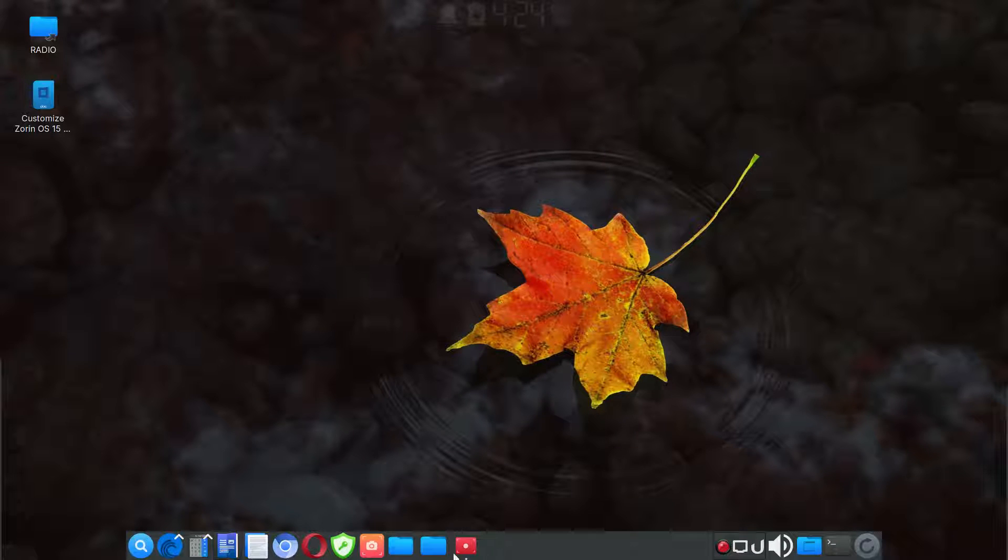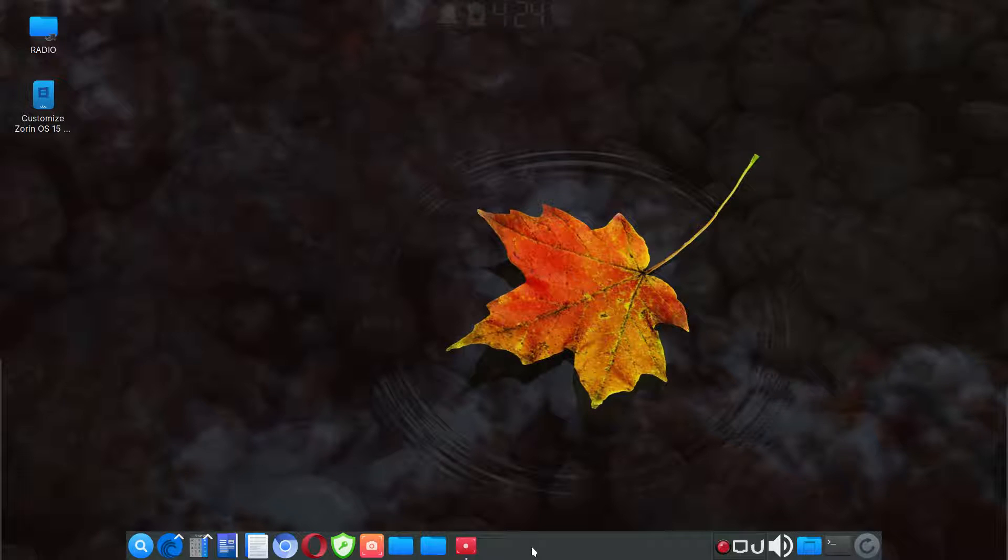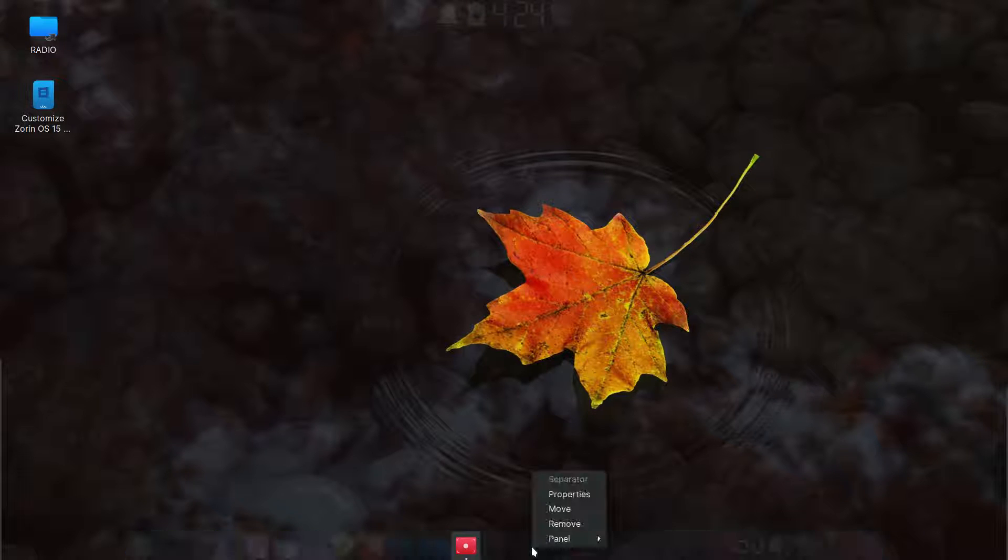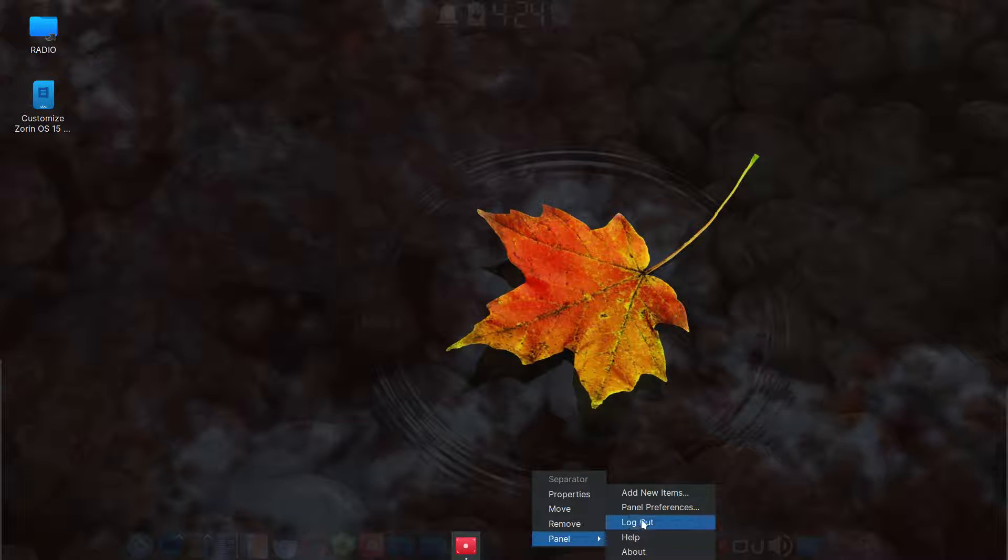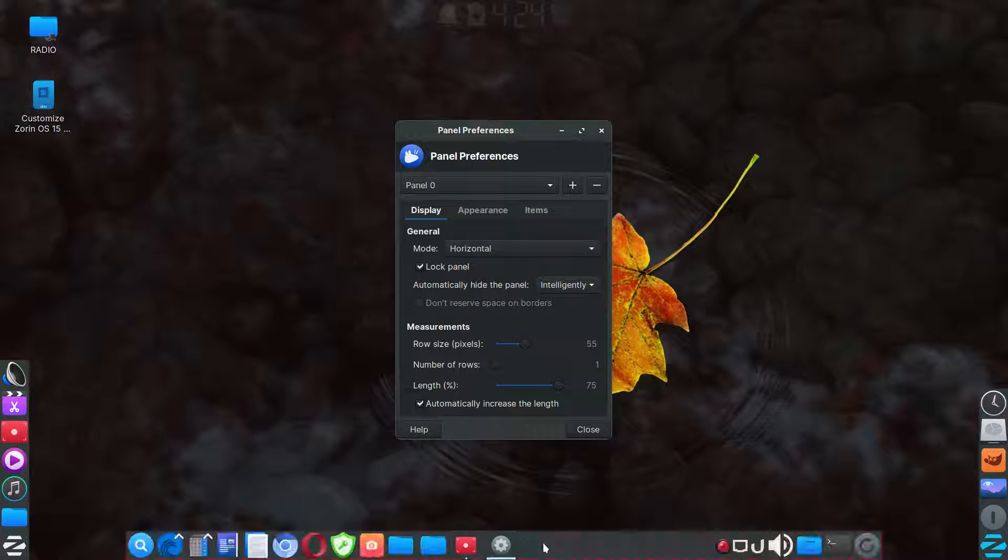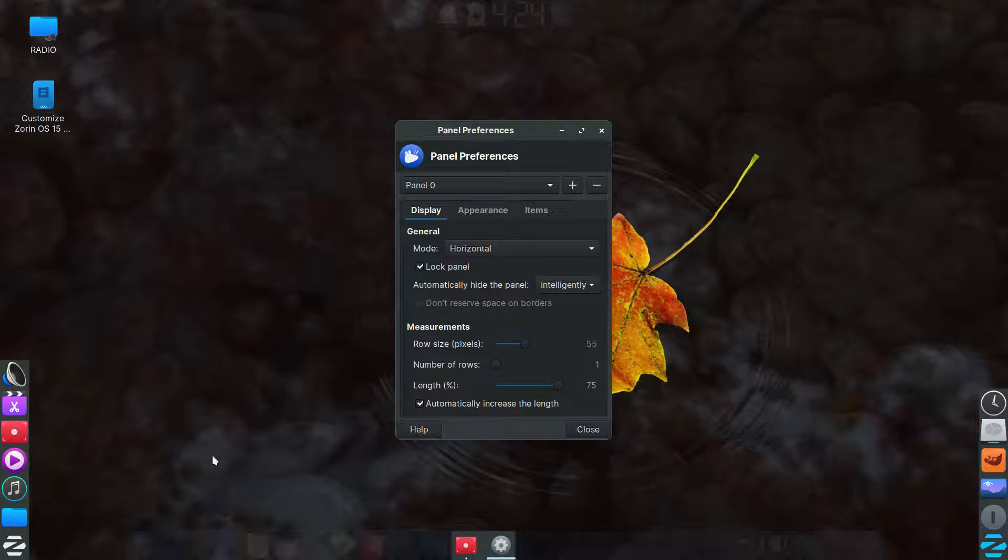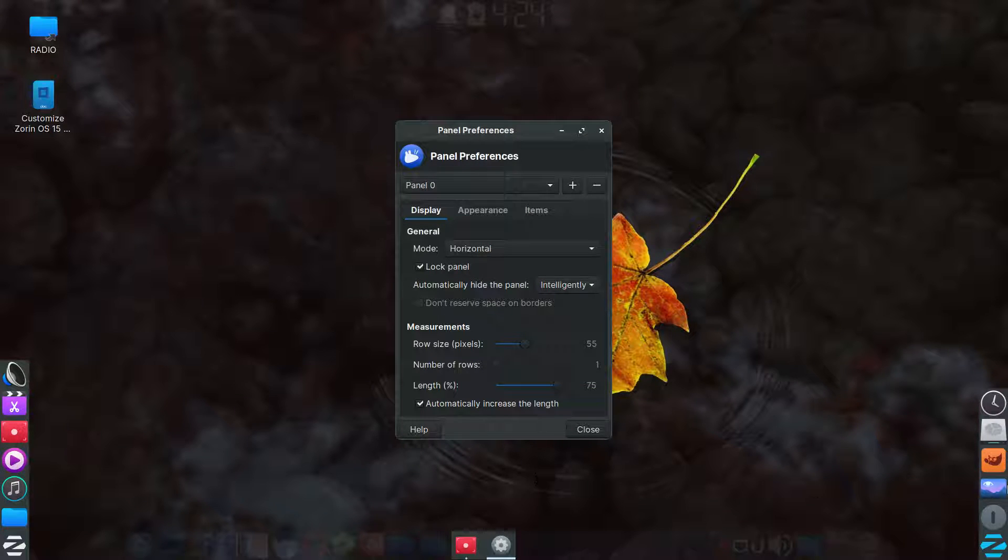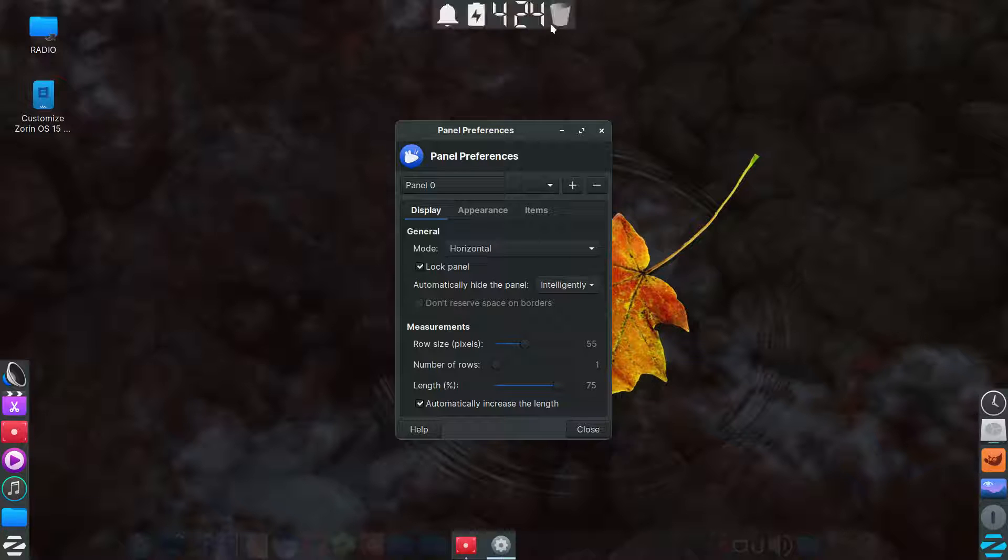Moving on, I guess I'll show you how I did the panel. If you right click on your panel, go to panel preferences, you can see that this is panel zero here. I made this panel one, I made this panel two on the far right, and I made this panel three at the top.